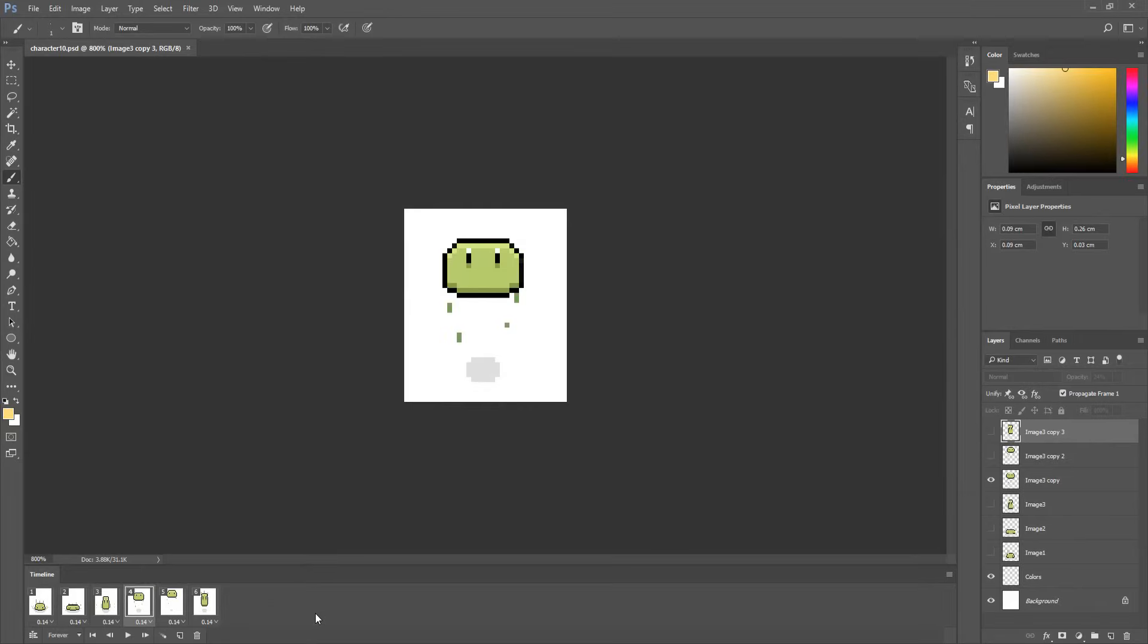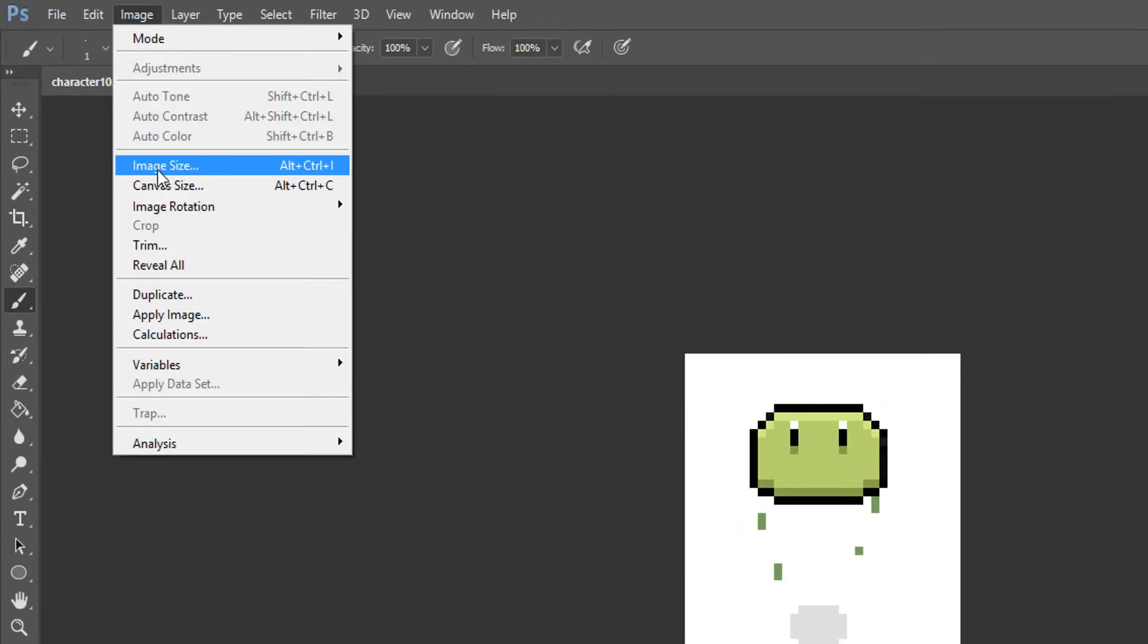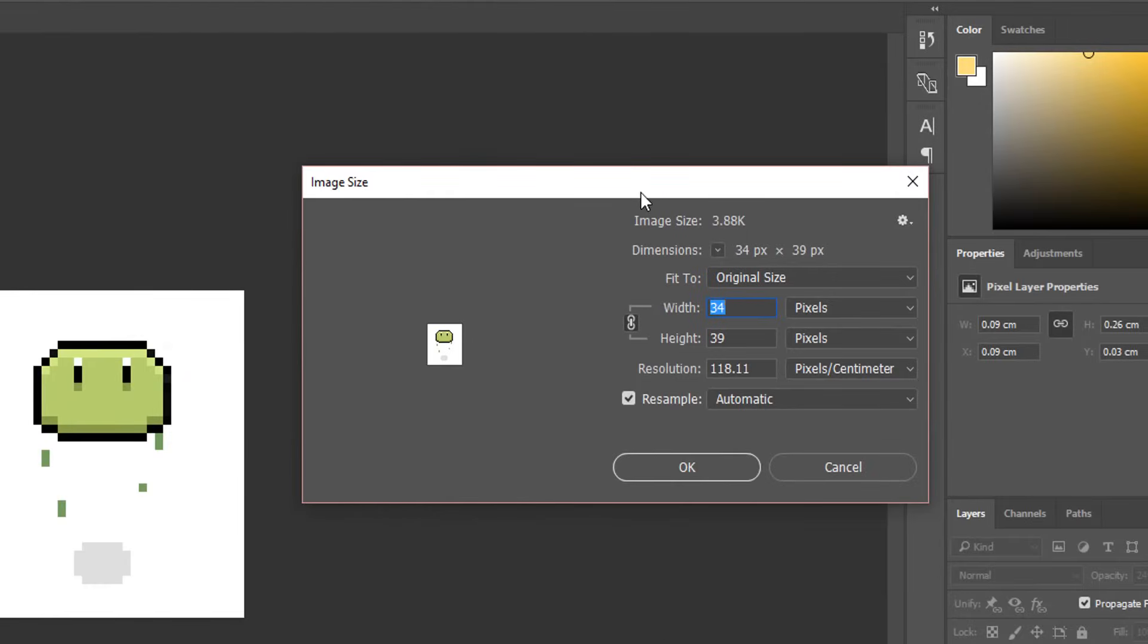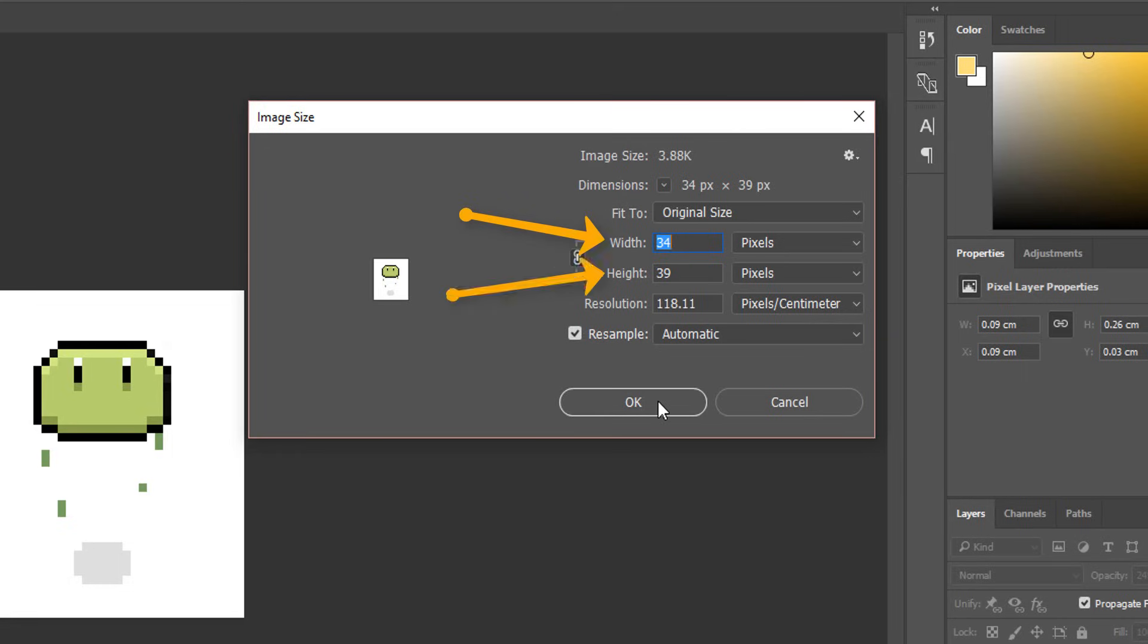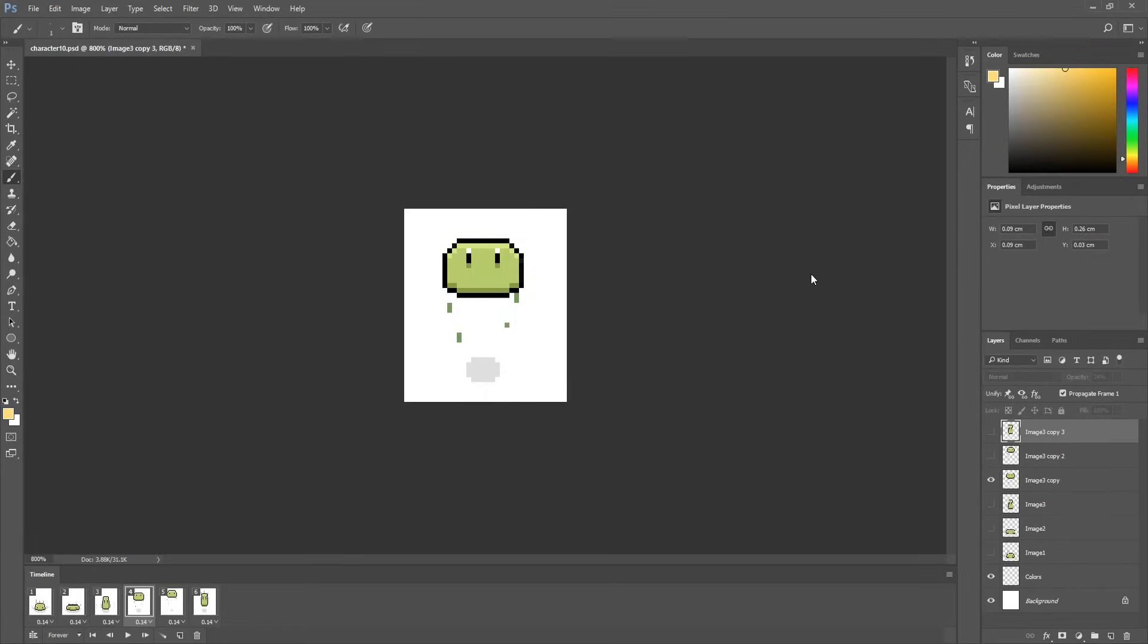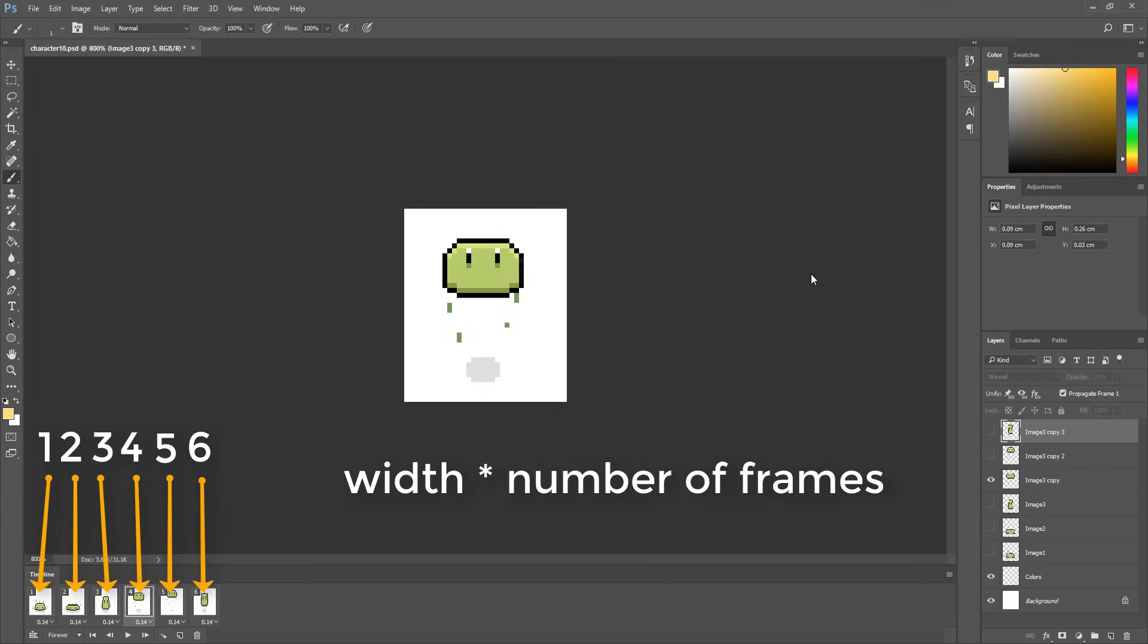Before creating my sprite sheet I'll head over to image, image size and note down somewhere my current images width and height which in my case is 34 pixels for width and 39 for height. I'll then count the number of images making up my animation which in my case is 6. I multiply my width with that number of images which for me ends up as a value of 204.